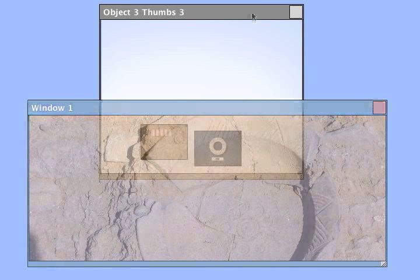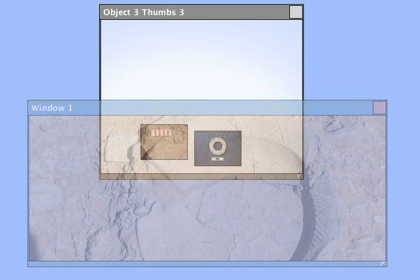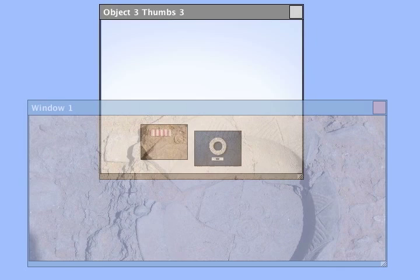To demonstrate this, we render the top window semi-transparently to show the contents of the obstructed window.